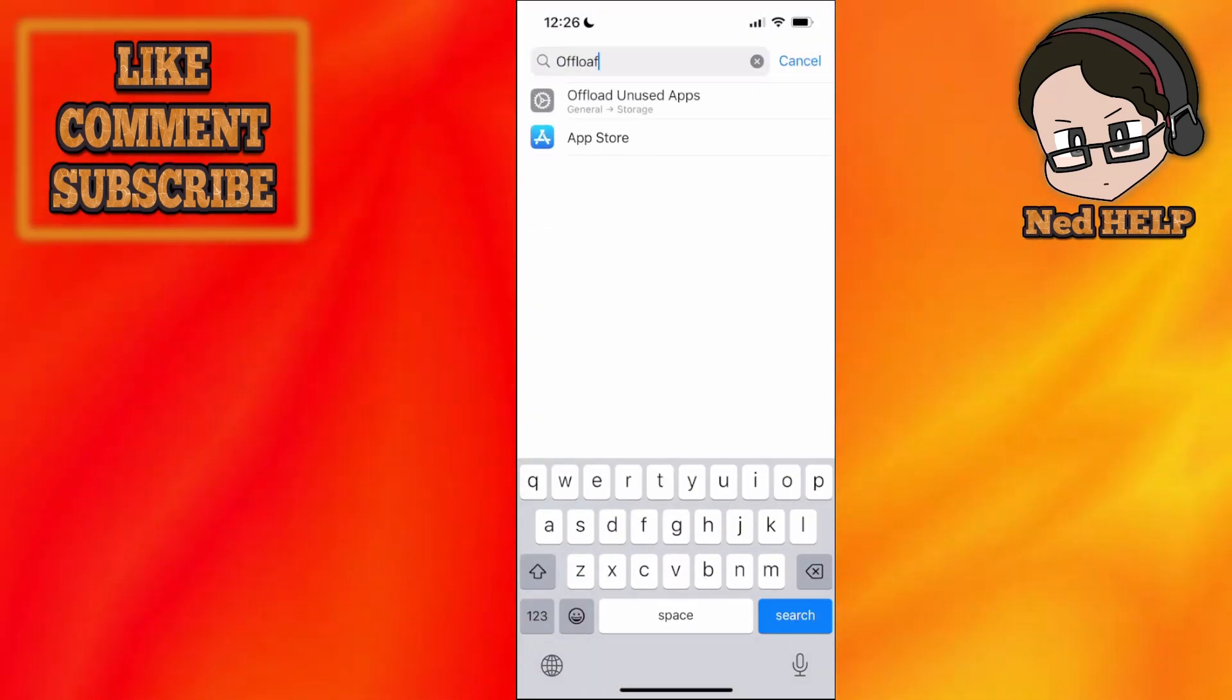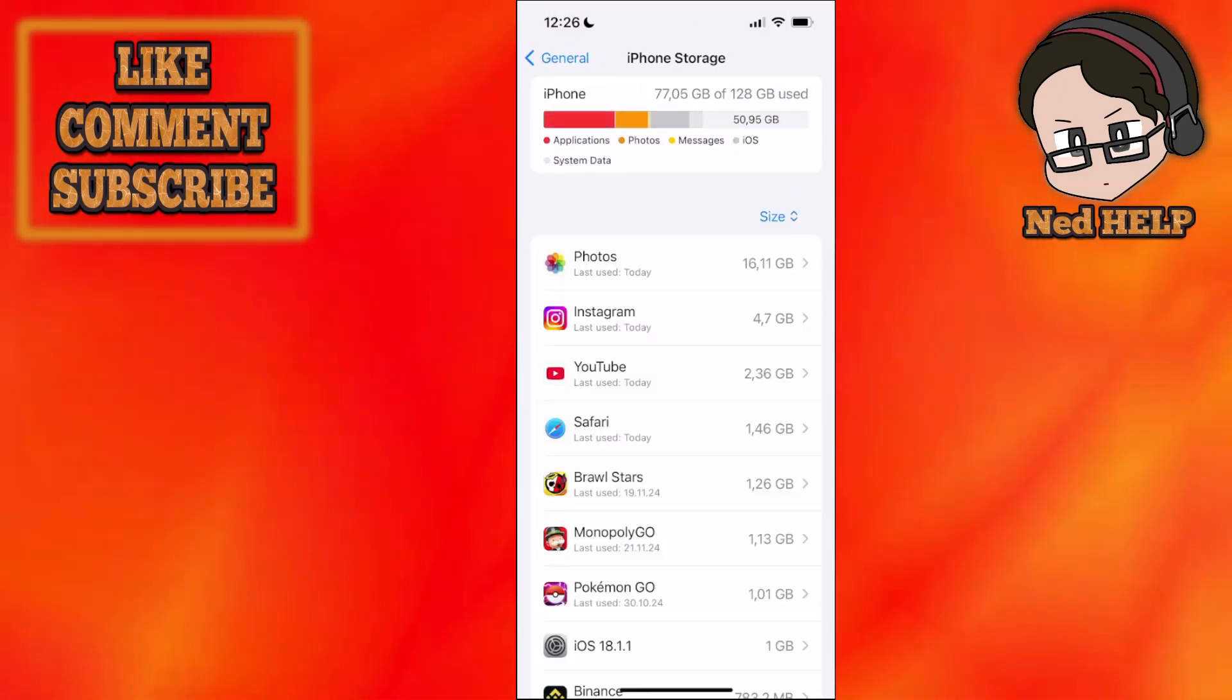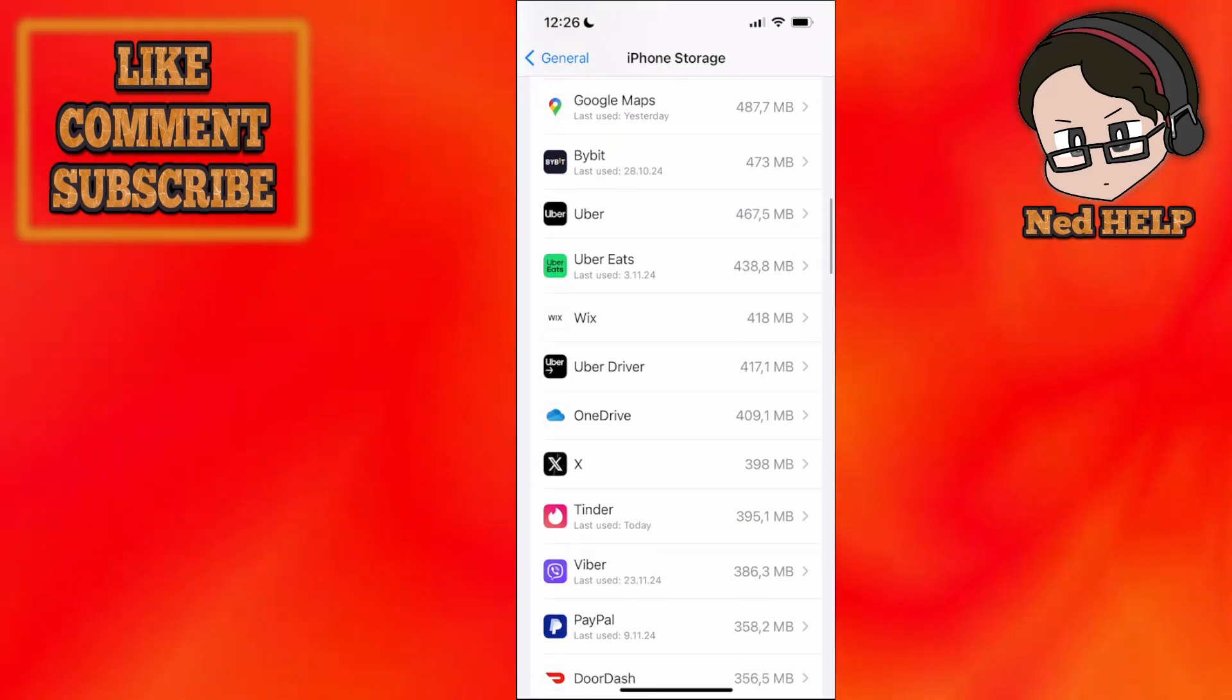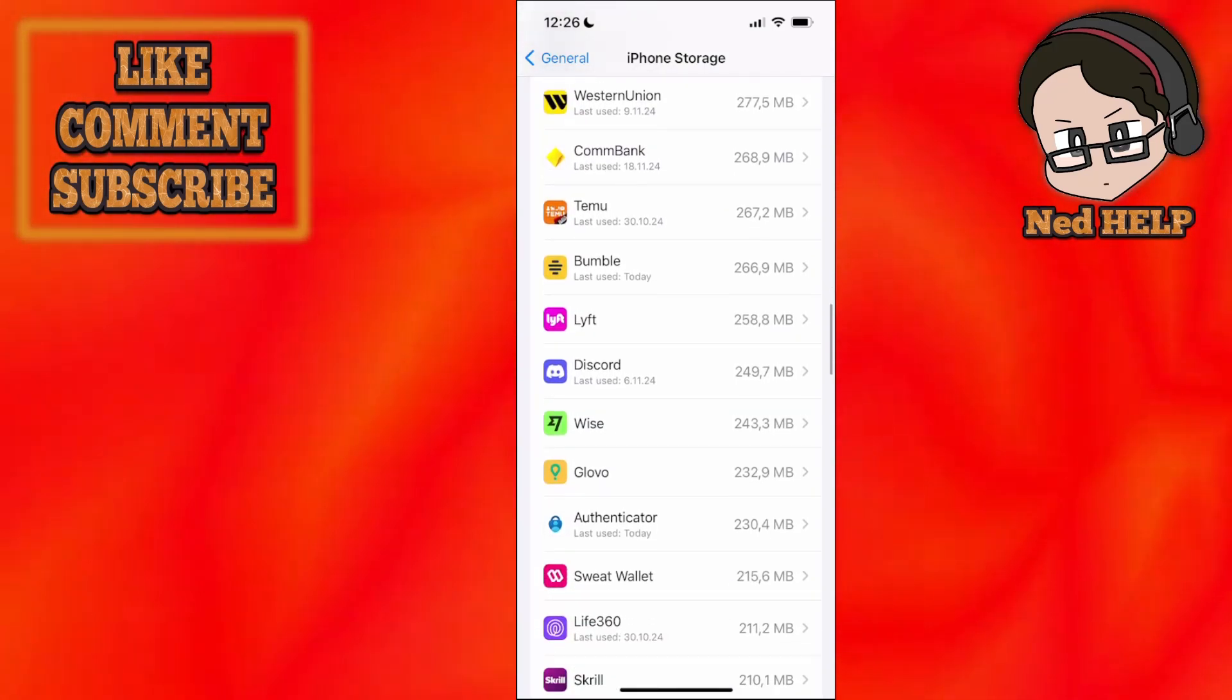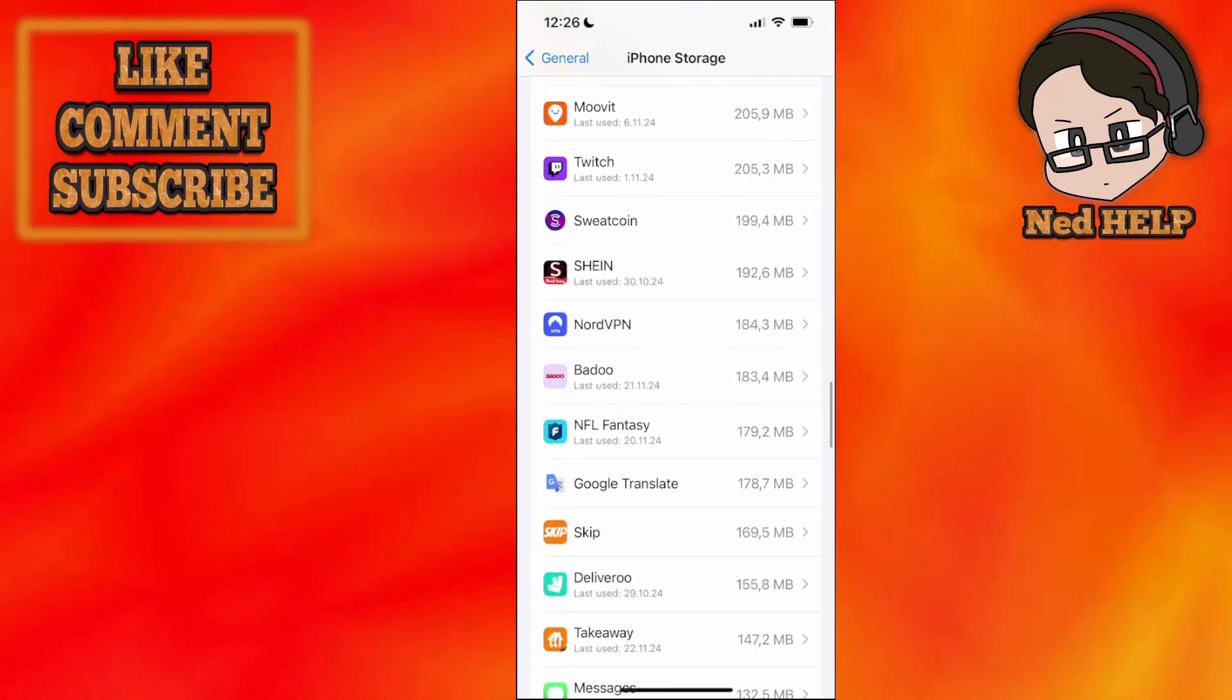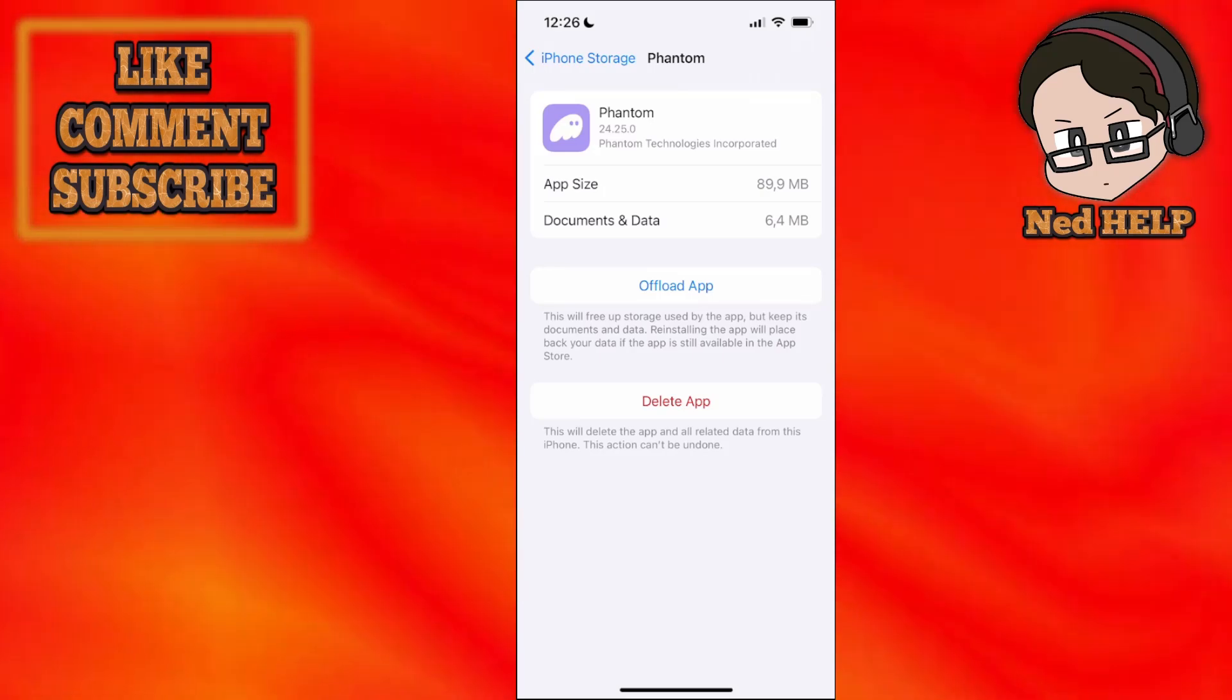You want to search for offload unused apps and it's going to load up a list of all of your applications on your phone. You just want to find the Phantom wallet app. Let me just find it here from this list depending on how many apps you have. Okay, so here, Phantom wallet.